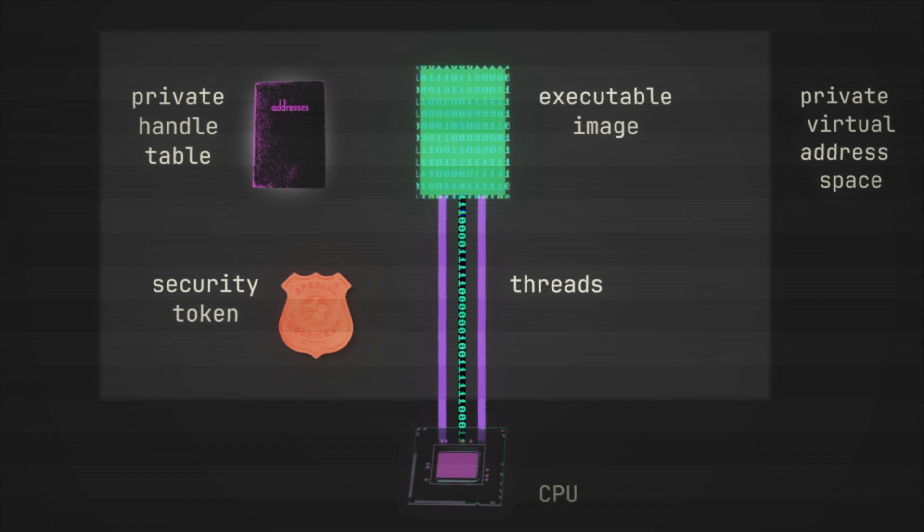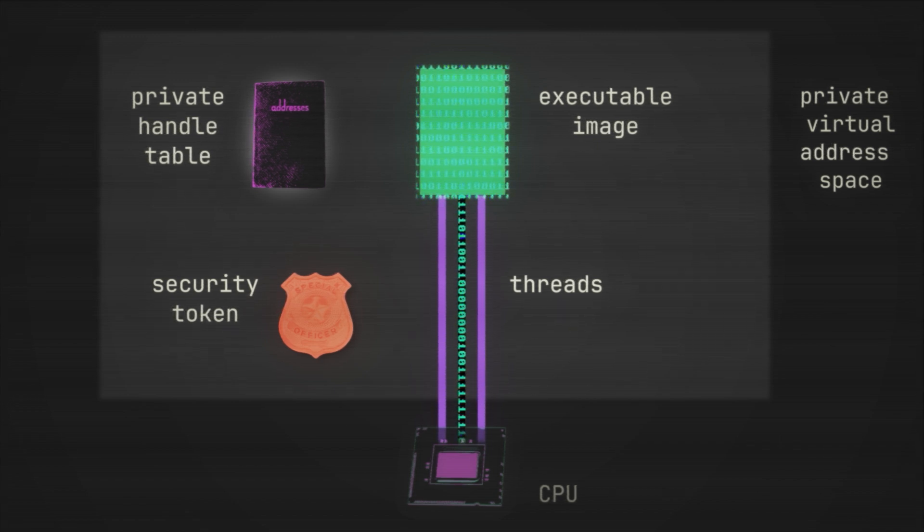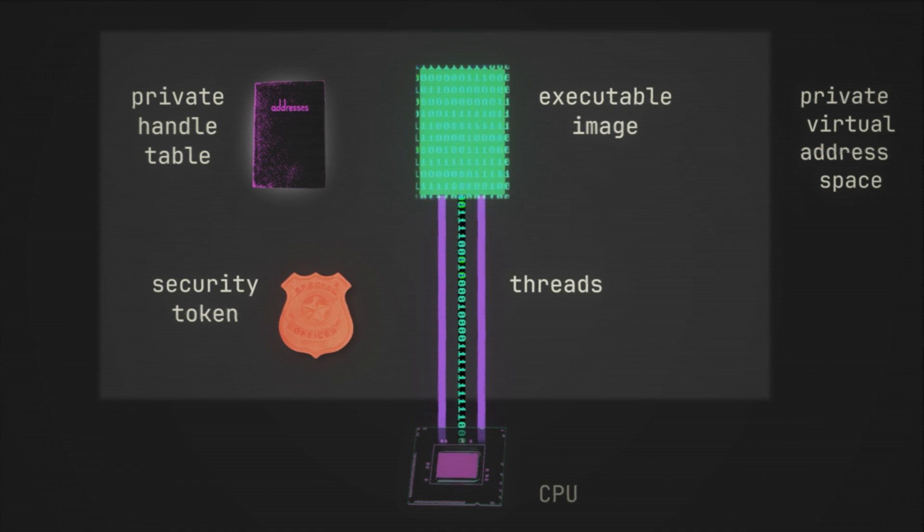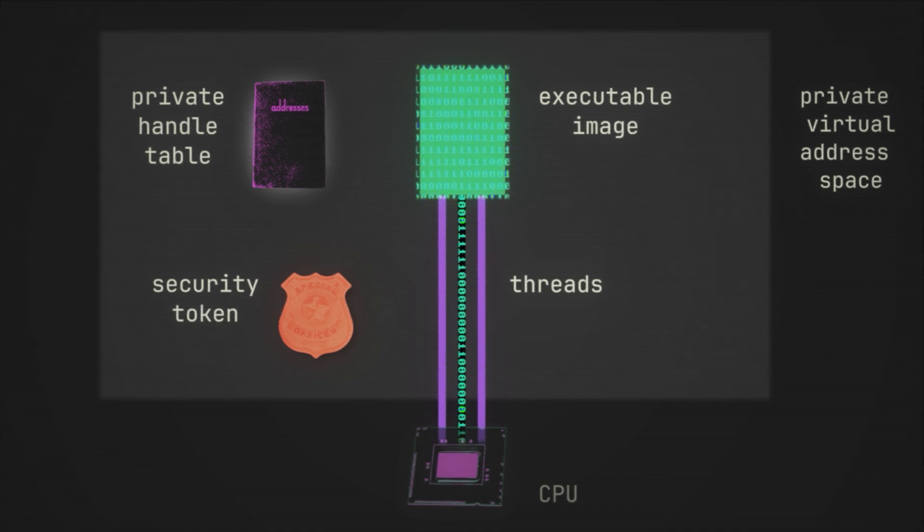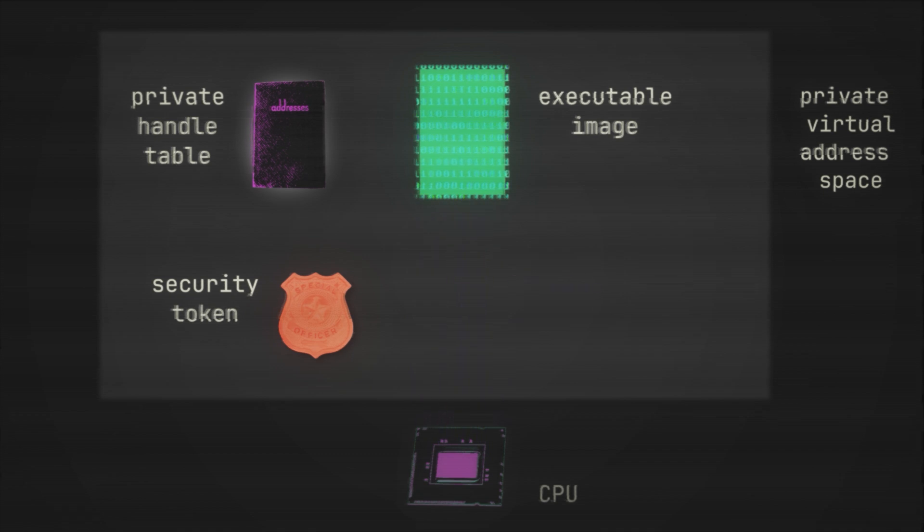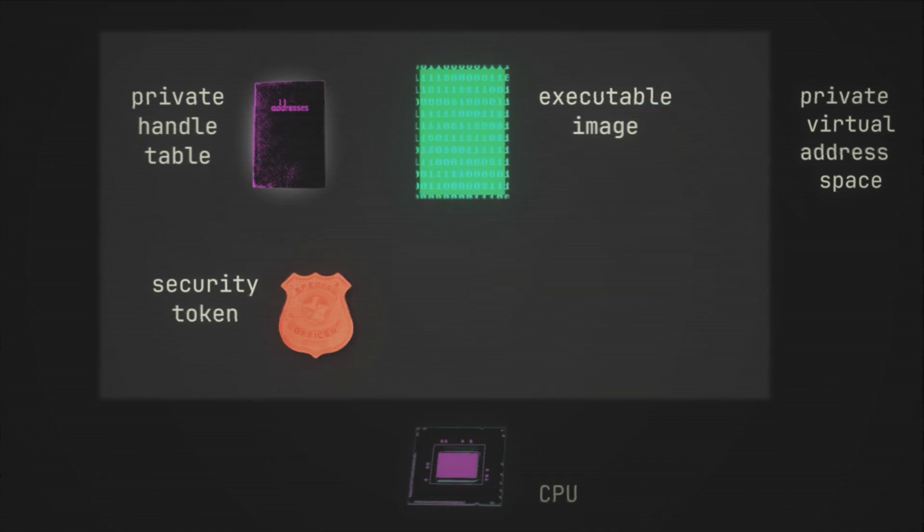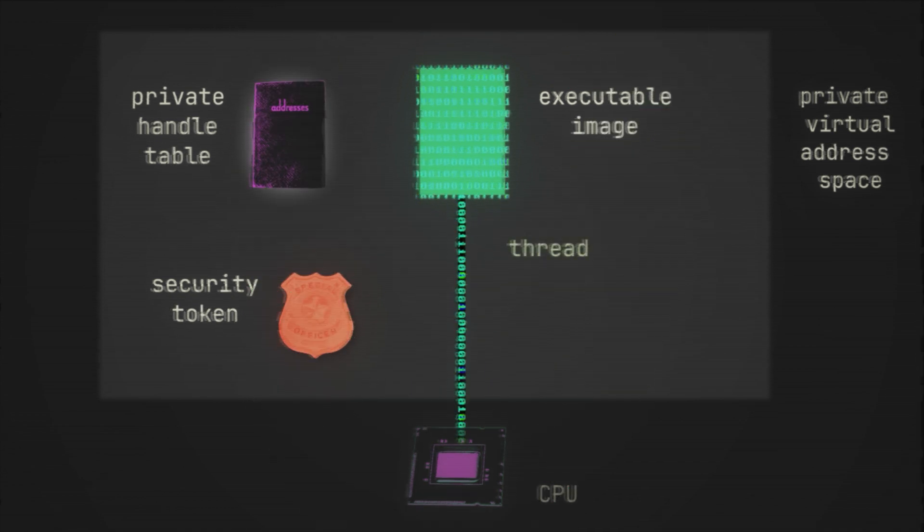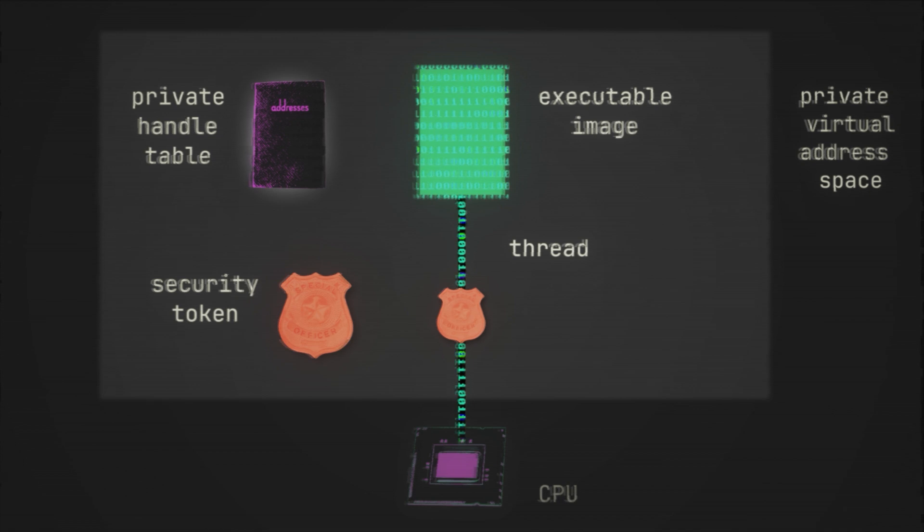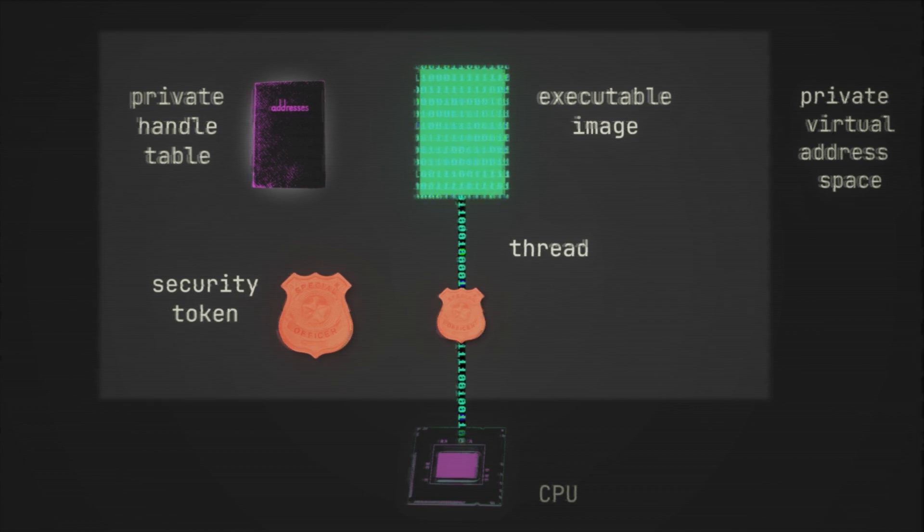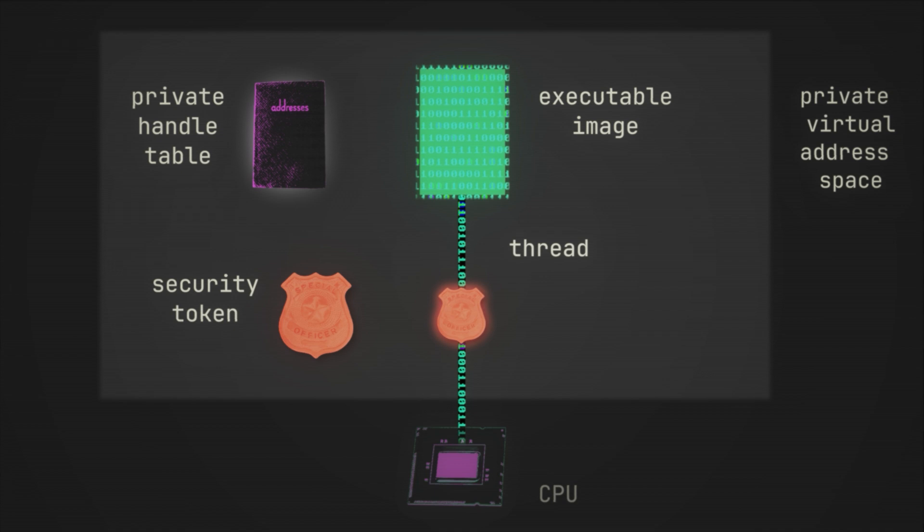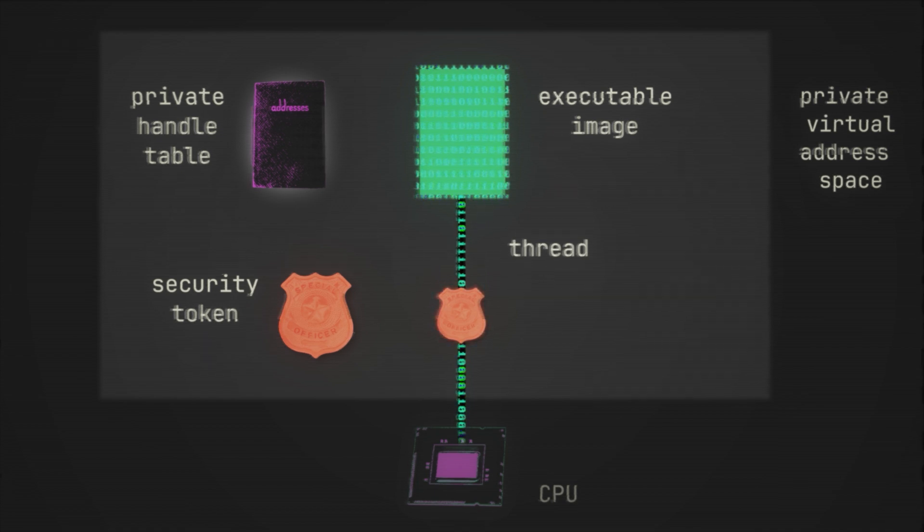Because again, like we've alluded to earlier, a process manages, but it does not execute. It is of course threads that execute and thus threads that use primary access tokens. And so when a process spawns a thread, that thread immediately inherits the primary access token from its parent process. And then once the thread attempts to execute, that token will be verified to ensure the thread is indeed allowed to do what it is trying to do.